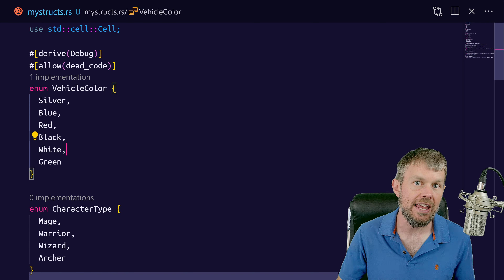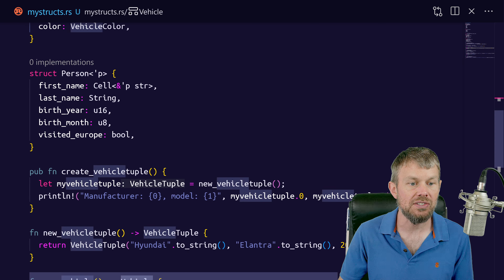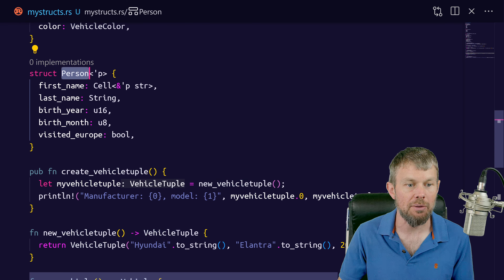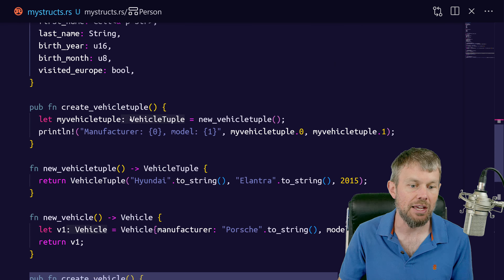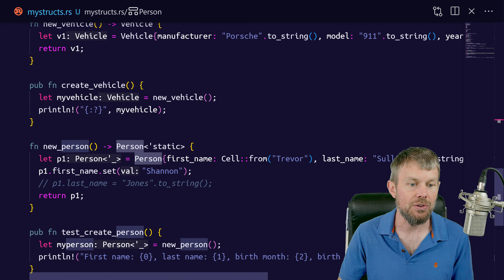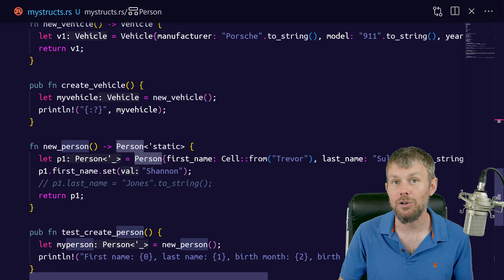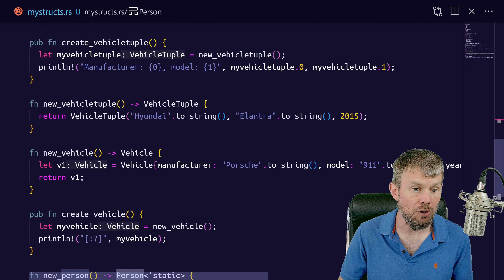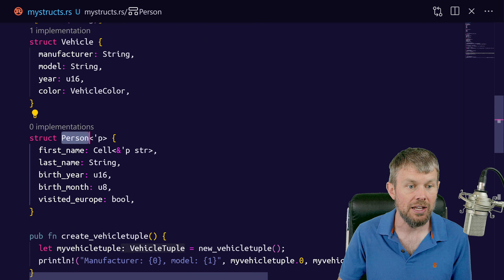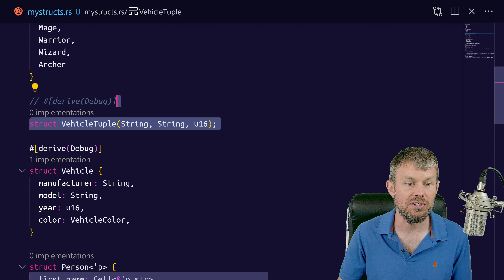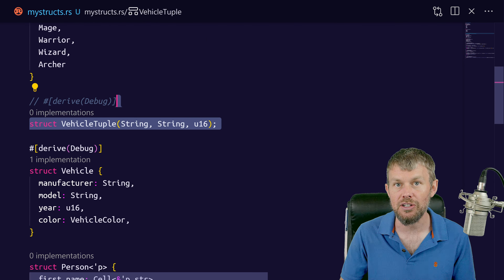In the last video, we studied how to create our own custom user-defined structs. We created a vehicle example, a person example, and things of that nature. We also took a look at how to use a tuple-based struct in order to create a custom type.